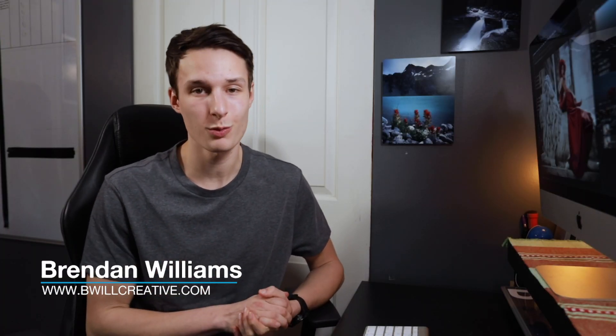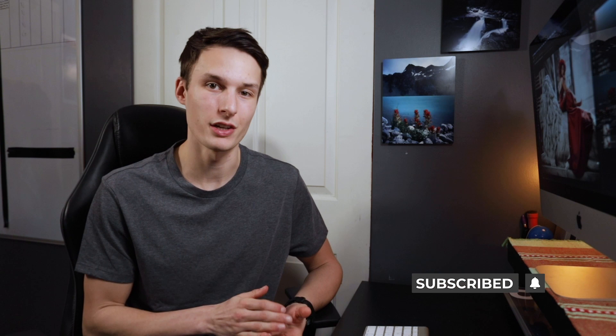Hello friends, my name is Brendan from BeWillCreative.com and on this channel we love to talk about photography, photo editing, and all that good stuff. So if that sounds like something you would be into, make sure to hit that subscribe button so you never miss a video.